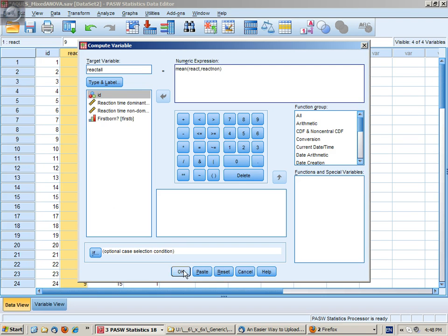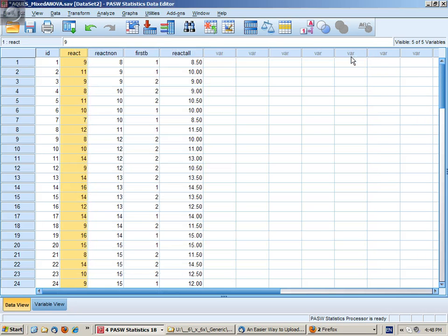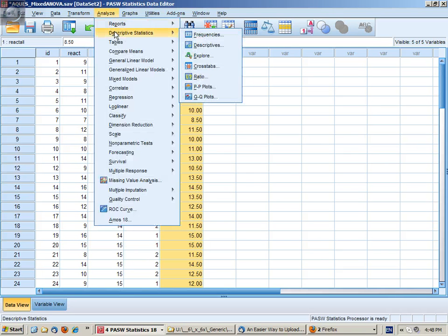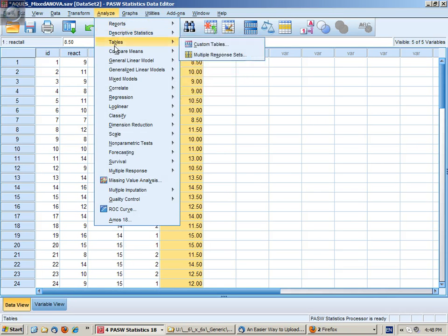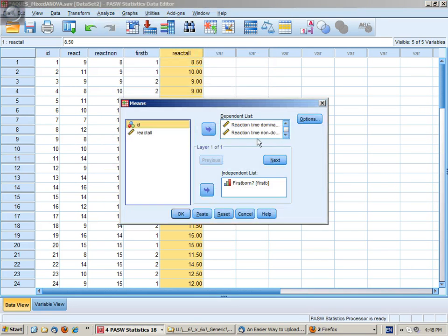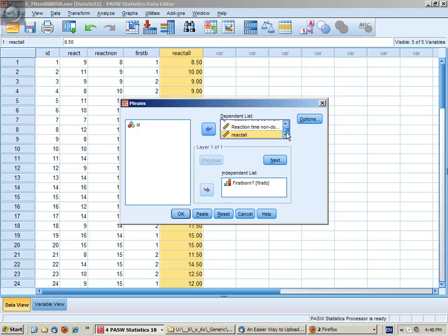Now the reason I'm doing this is so that I get a variable that will allow me to get the marginal descriptive statistics. So I'm going to go into Analyze, Compare Means, Means. I've already put in my two reaction times here from previously. But I'm also going to put in overall reaction time. And I've put in my independent variable first born.